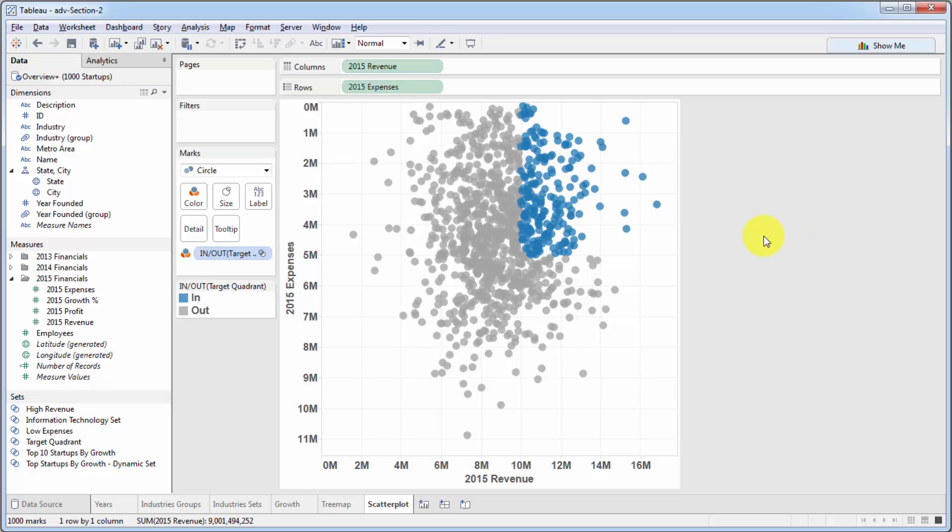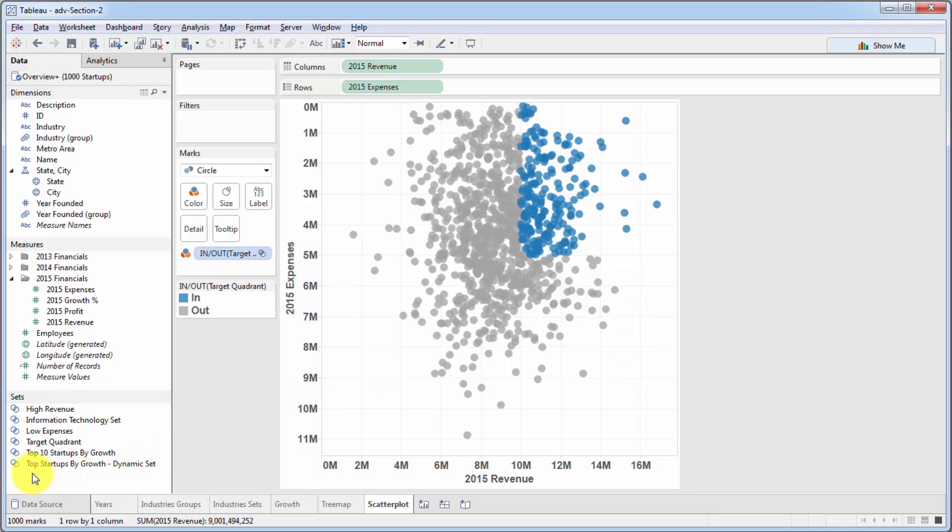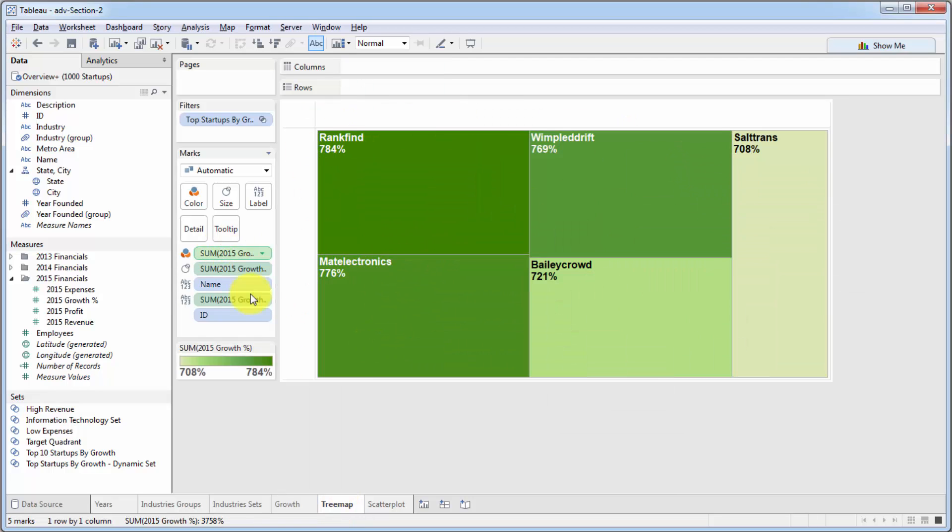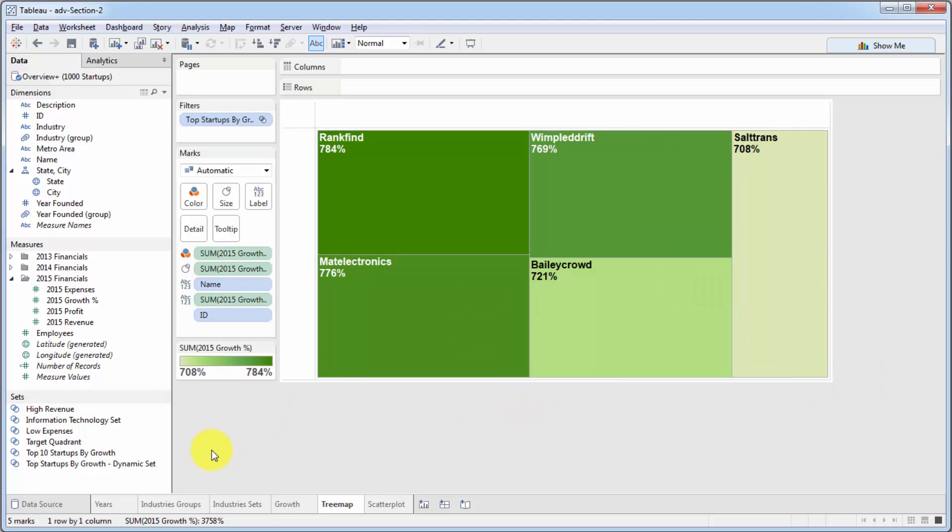We're going to start by remembering that set we created for growth. The dynamic set that we created, top startups by growth. And as you recall, we even applied it to our tree map. So here as we change the set, the tree map changes.